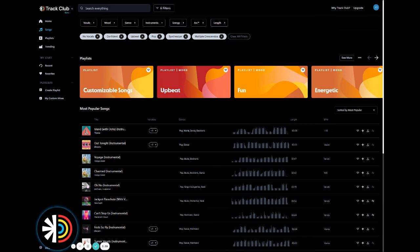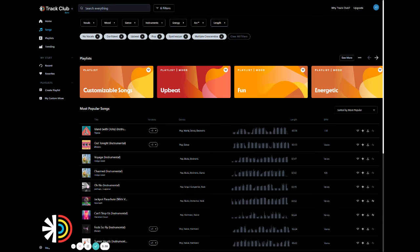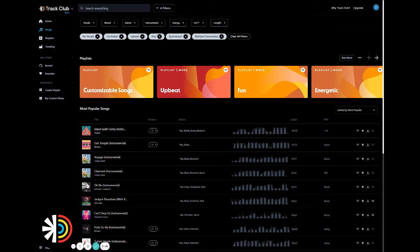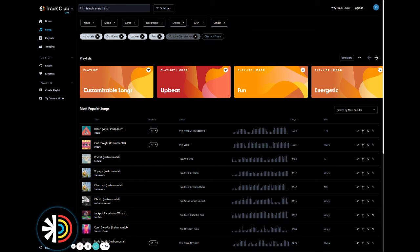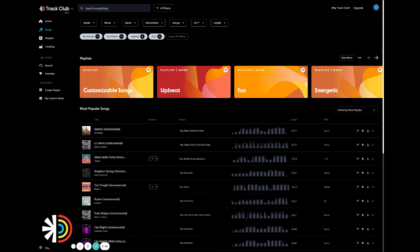And while we're here, why don't I also show you how to remove filters? So you can do that easily by clicking on your selected filters one at a time. Or if you want to start over, go ahead and click the clear all filters button here. So why don't we remove just one or two? Let's remove synths and multiple crescendos.